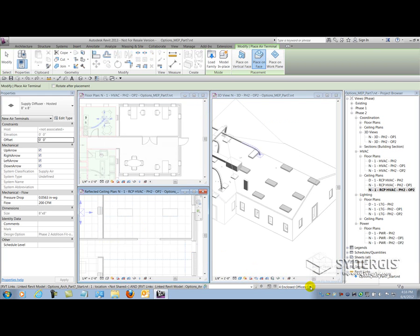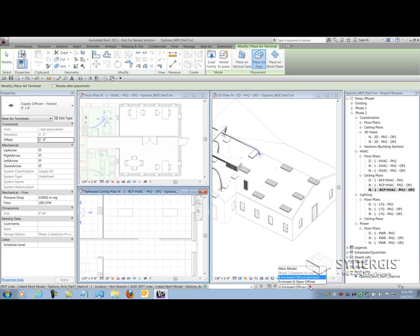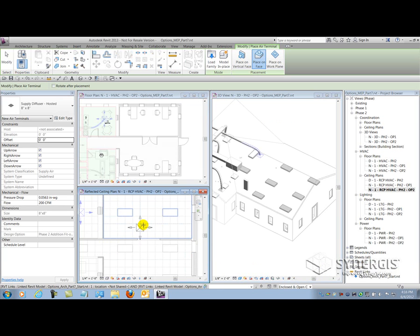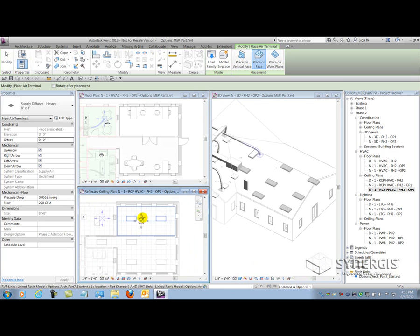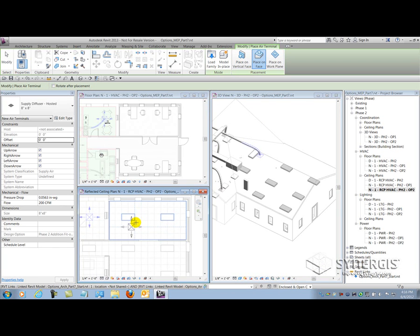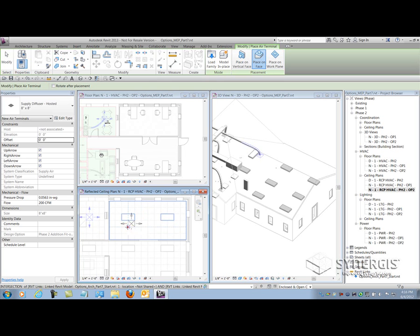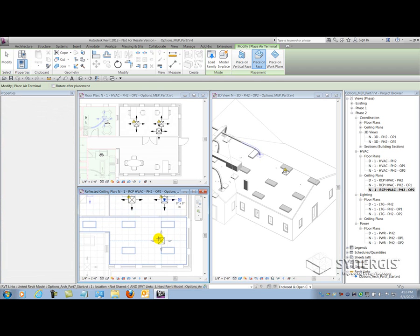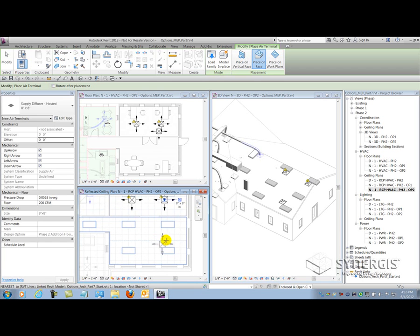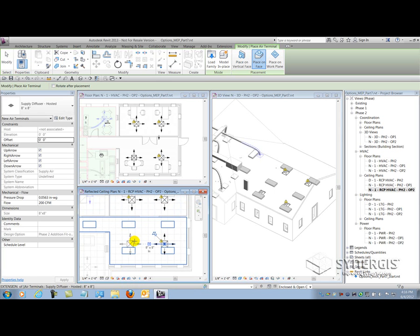As you can see, it didn't put it in there because I'm in the wrong option. Let me make sure that I'm editing the right option. Let's make sure we're making the right choice here when we select our option. I'm going to put a diffuser there, there, and I'm going to put one here as well as here.